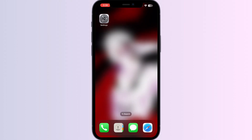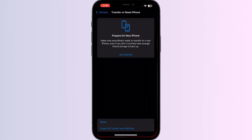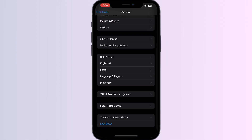Step 4: Check time settings. Ensure that the time settings on your device are correct. Changing the time settings to a 24-hour clock or turning off the automatic time settings may resolve this issue. For that, go to Settings, then General, and then Date and Time.